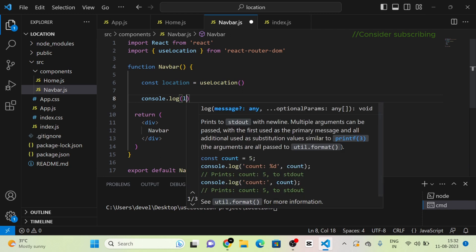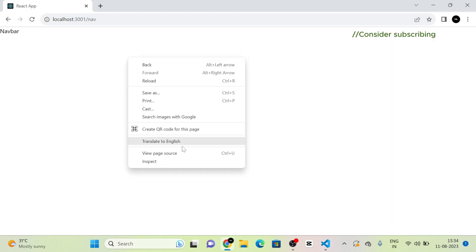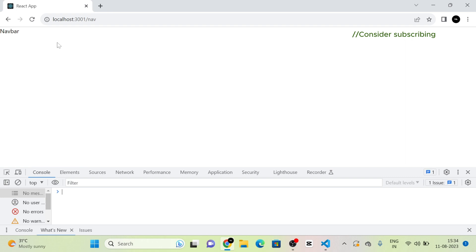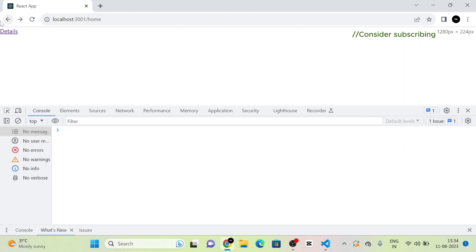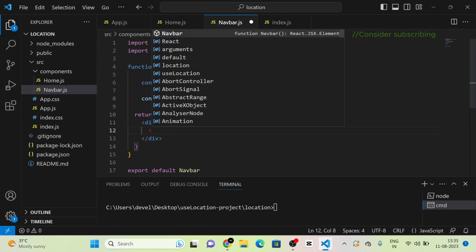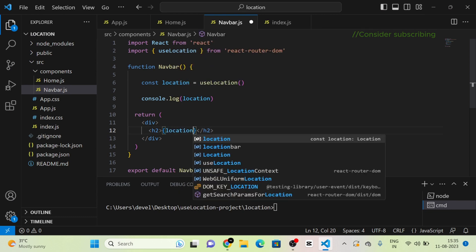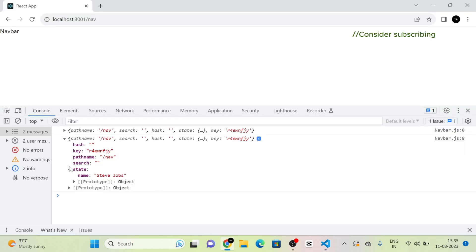I am going to console.log the location in the navbar component. Going back to the home component and clicking the 'Details' link — you can see in the console that there is an object, and inside it we can see the value 'Steve Jobs'. That means the name we defined in the home component is now accessible in the navbar component, and we can use it directly as location.state.name.